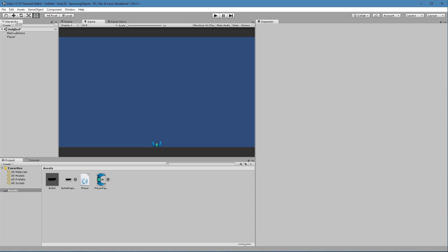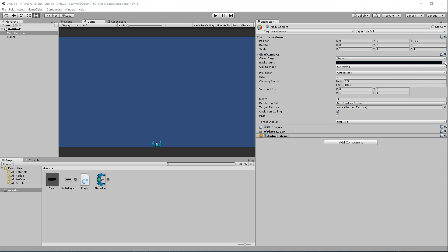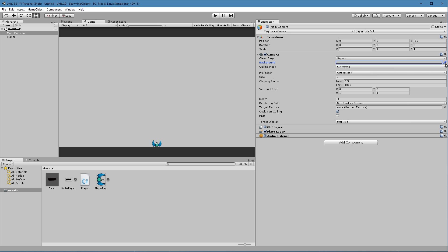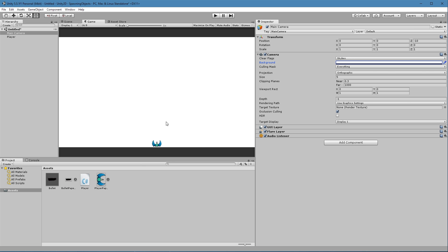And I'm actually going to change the background to be white in this example. Not that color. White. There we go. Because the bullet was black and it didn't look well on that blue background.